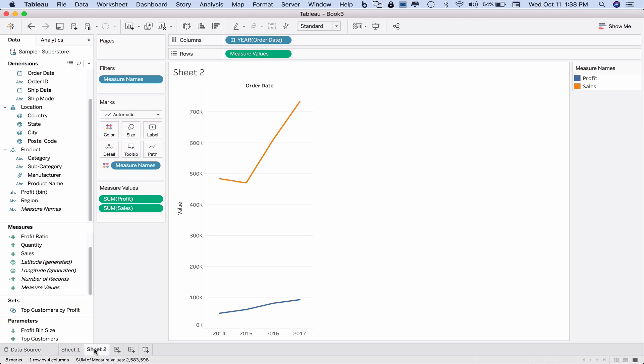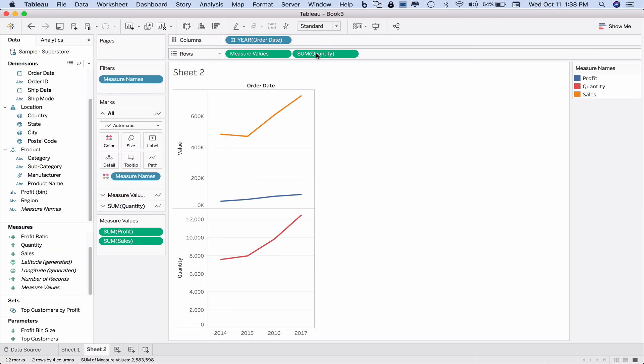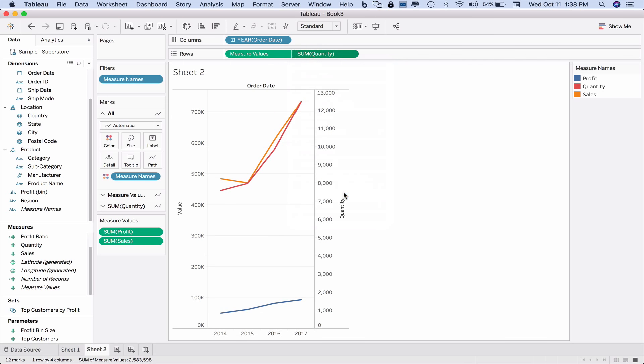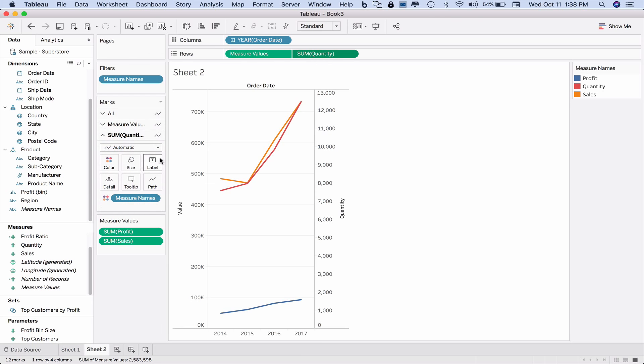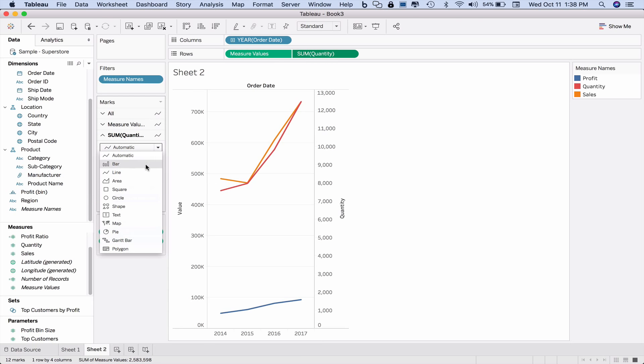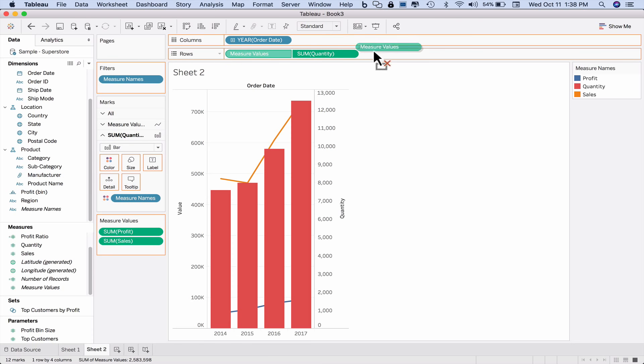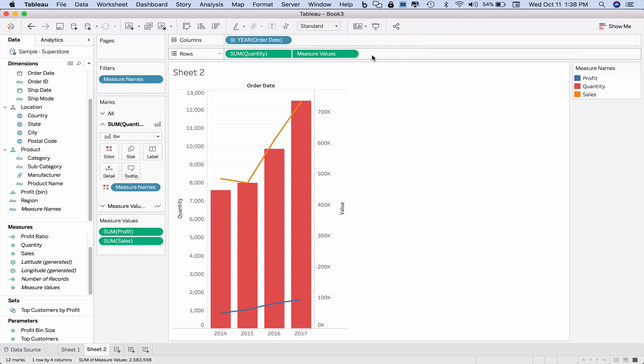So here I've got my profit and my sales. And just for fun, let's create another graph that has quantity, make this a dual axis, and then let's make our quantity graph a column chart. Okay, so we see that it's here. Maybe I should rearrange these so that my lines are on top.